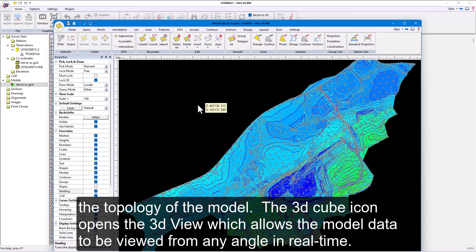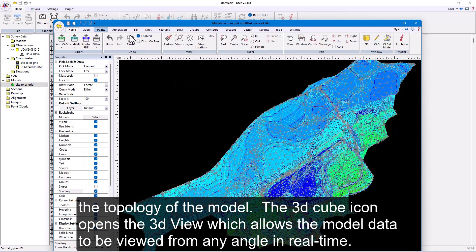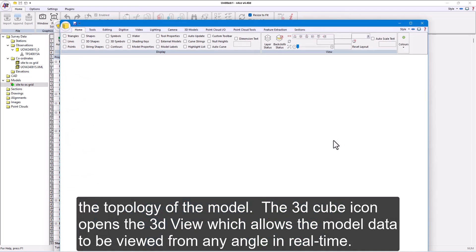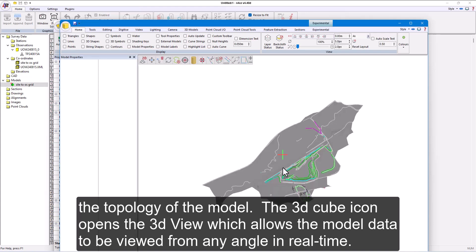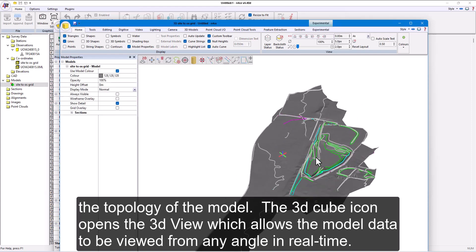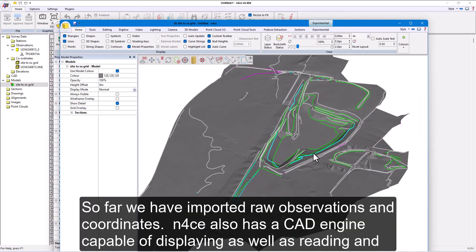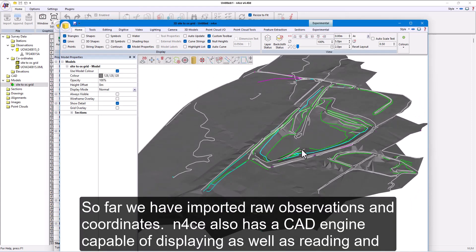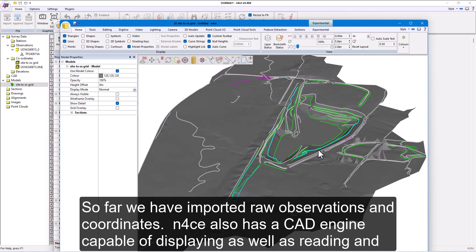The third cube icon opens the 3VR view, which allows the model data to be viewed from any angle in real time. So far, we have imported raw observations and coordinates.